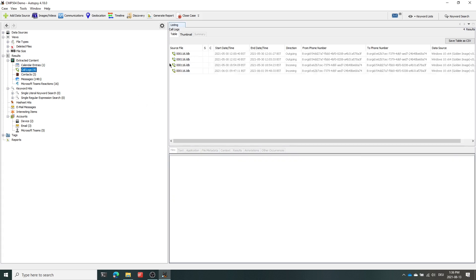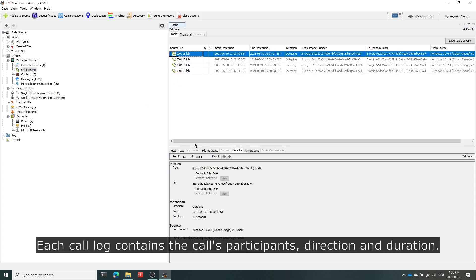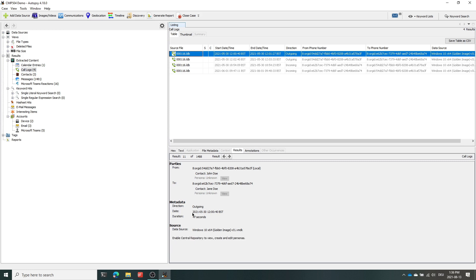For the call logs, the parser is able to extract the participants of a call, the direction as well as the duration of a certain call.